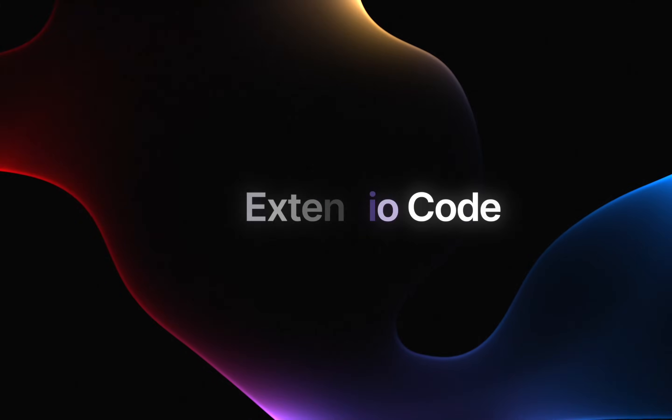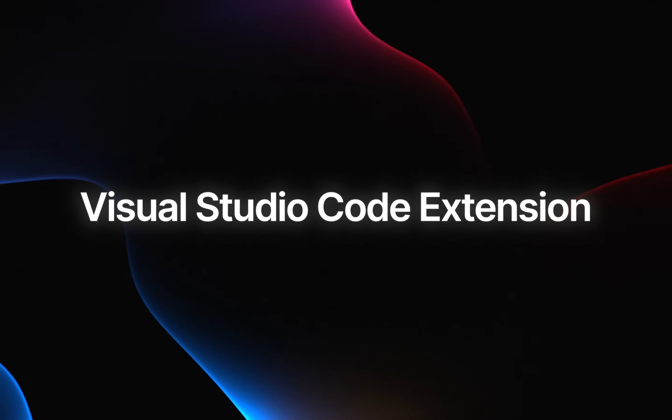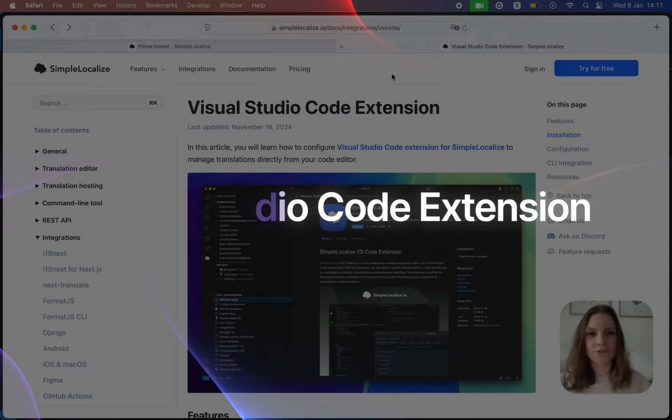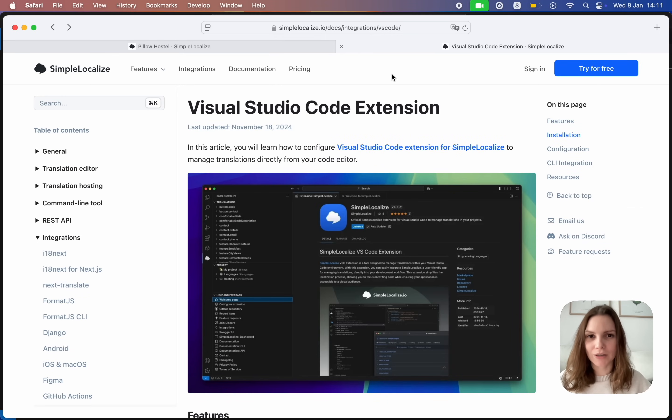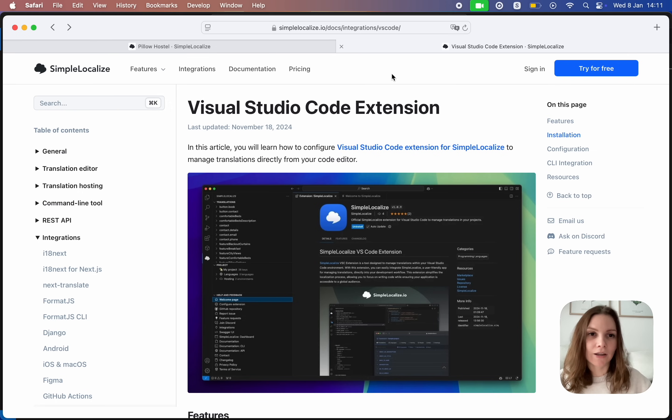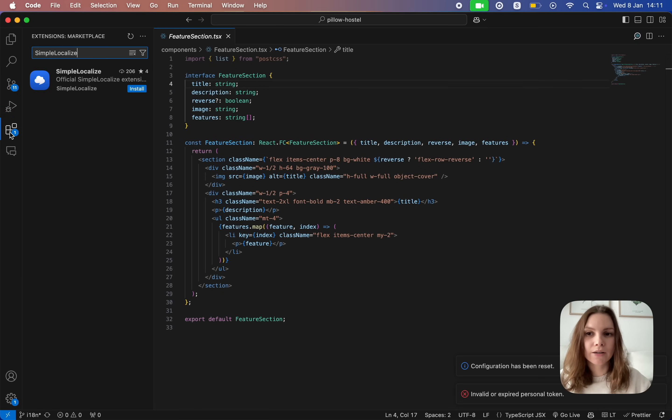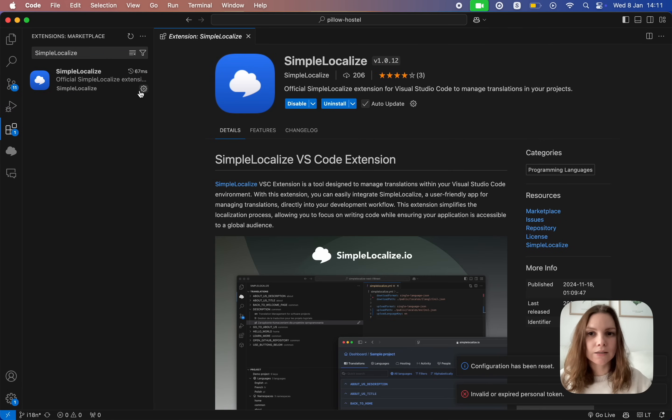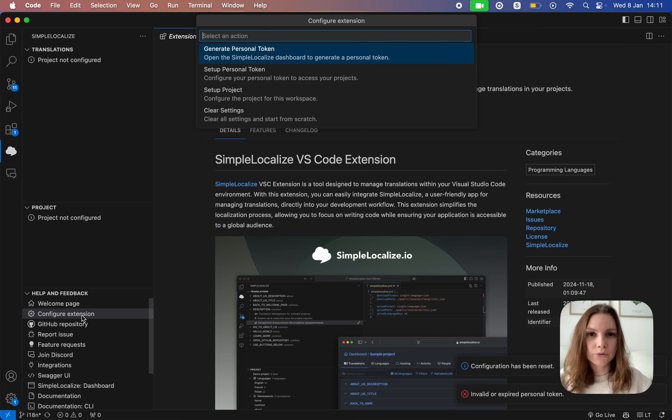Visual Studio Code extension. We have developed an extension for Visual Studio Code to help you manage your translations directly from the code editor. To install the extension head to our documentation for the link or search for SimpleLocalize directly in Visual Studio Code, install the extension and once it's there, configure the extension.